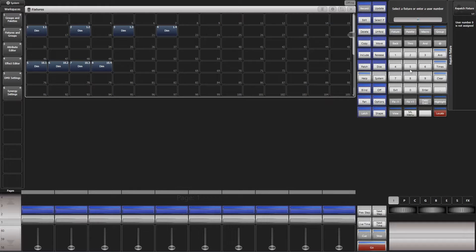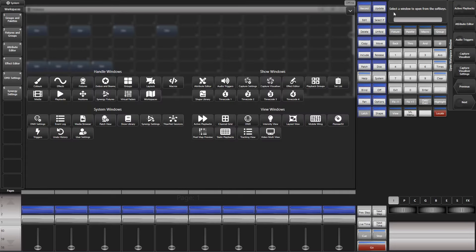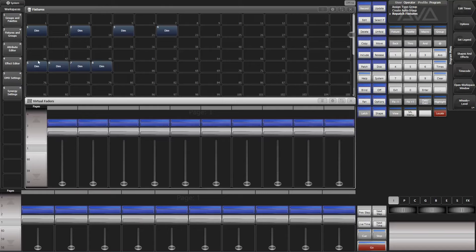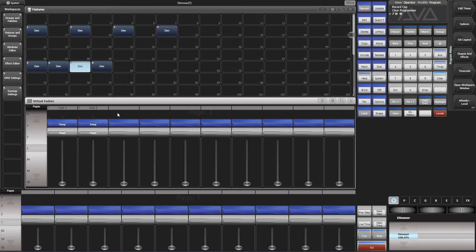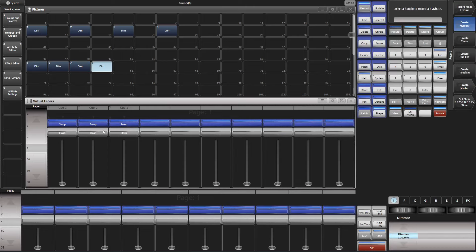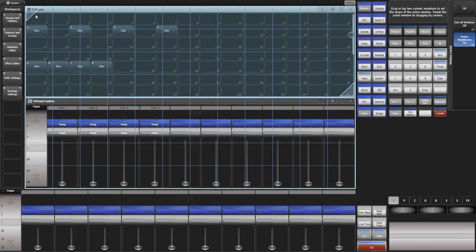Next we open our workspace window for virtual faders. Now we program our trigger cues: five at four and record, clear; six at four, record, clear; seven at four, record, clear; eight at four and record.